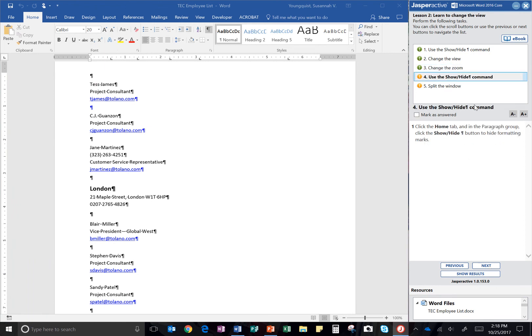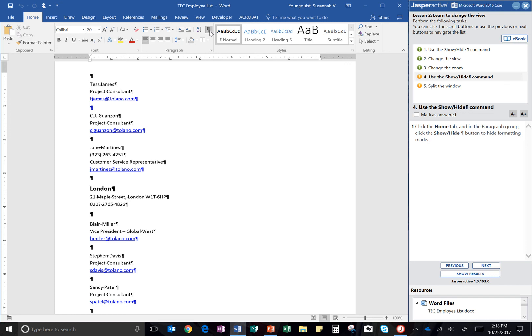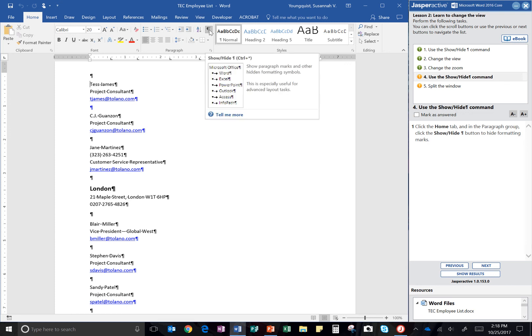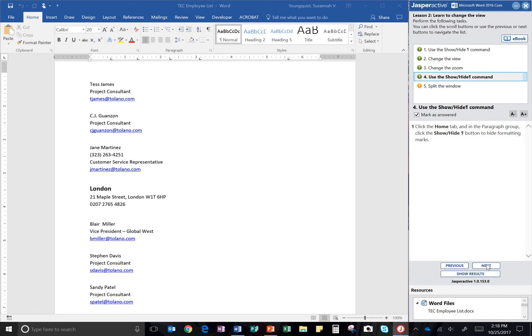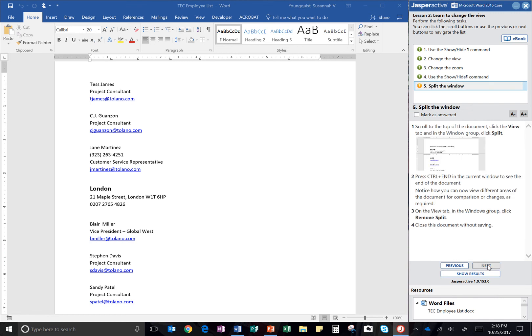So using the show hide command, click the home tab. And in the paragraph group, click the show hide or formatting marks button to hide the formatting marks. So there they've disappeared off of my page. I'm going to click mark as answered and next.